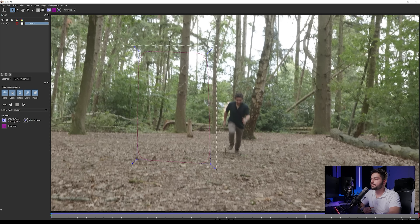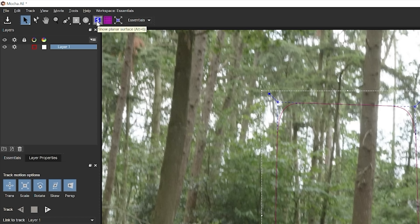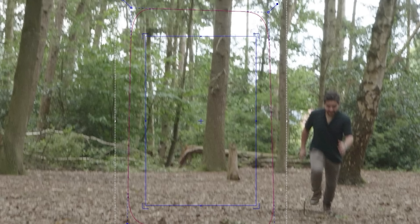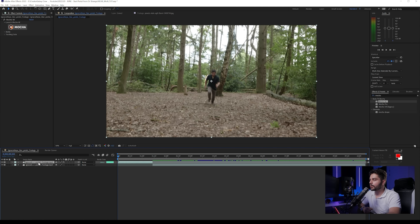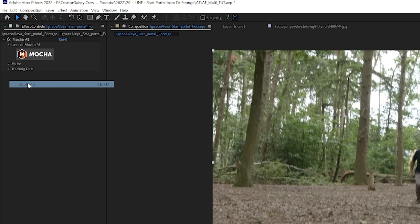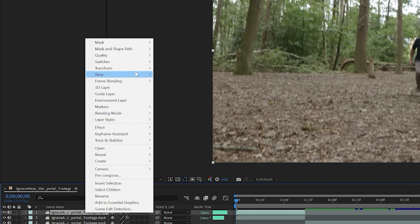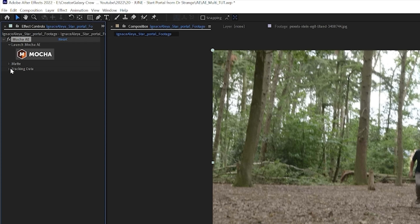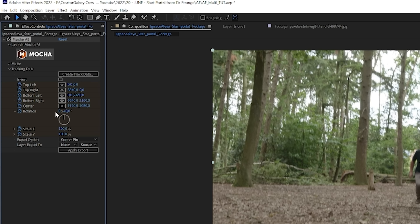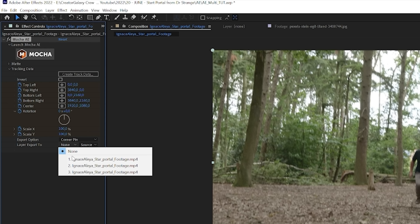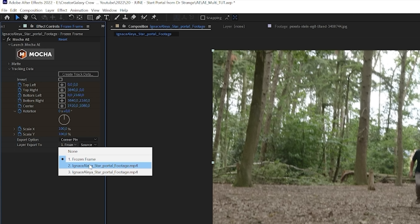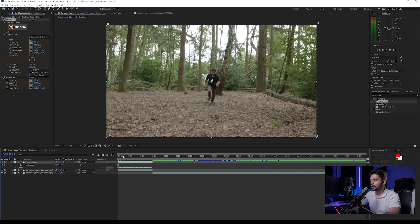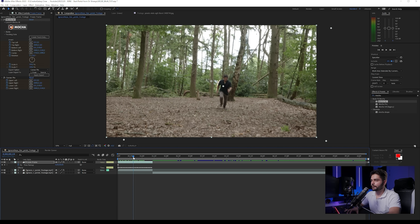Once that's done, go back to the first frame and click on Surface or Show Planar Surface — that shows a grid rectangle. Expand this planar surface to the full view window, making sure you're on the first frame, then close Mocha and save. Now duplicate the original footage. Because we added the Mocha effect it's also on the duplicate. Right-click, go to Time and Freeze Frame, then go into Mocha, go to Tracking Data, Create Tracking Data, click OK. Set the export option to Corner Pin and export to the frozen frame layer, then apply the export. You'll see keyframes being applied.